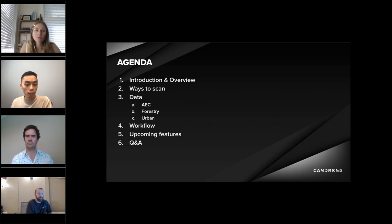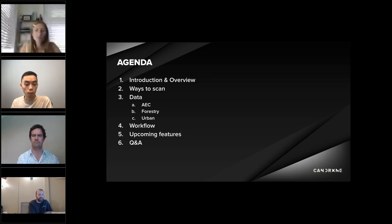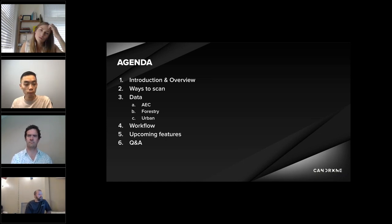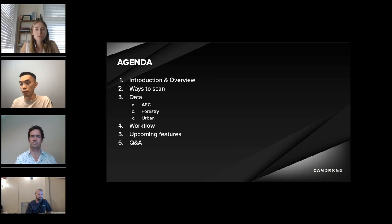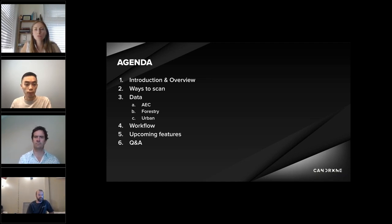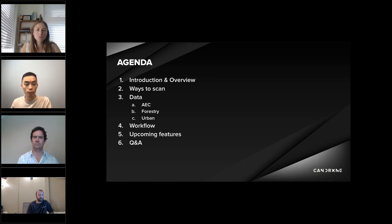Just some housekeeping items for today. We expect the presentation to be around 20 minutes with the question period at the end of the webinar, and we'll try to wrap it up within an hour. You can feel free to input any questions into the question box on the side as we go along. After this agenda, we'll turn off our cameras to avoid distractions. The agenda covers an introduction and overview of the equipment, ways to use the system to scan, data sets from forestry, AEC and urban areas, the workflow, upcoming features from Emicent, and a Q&A period.